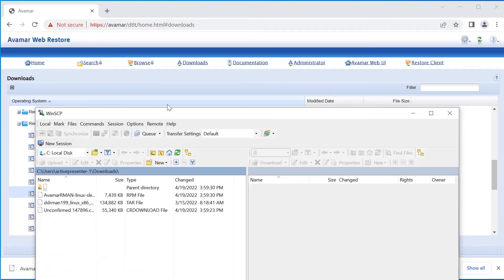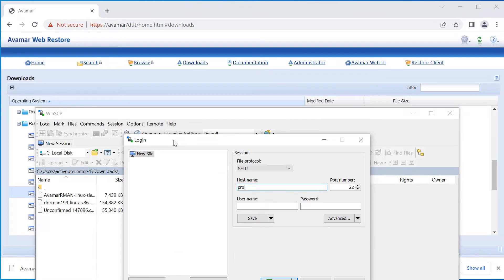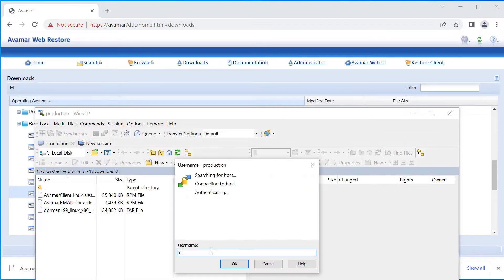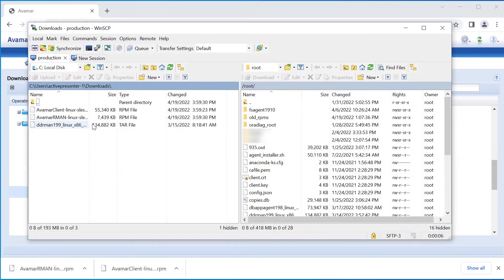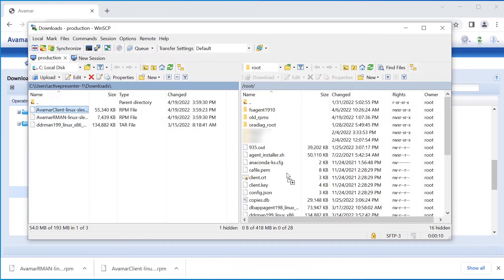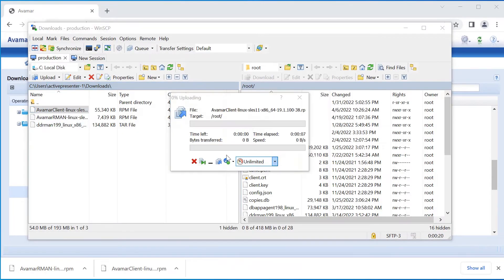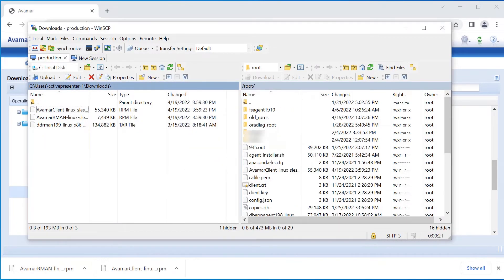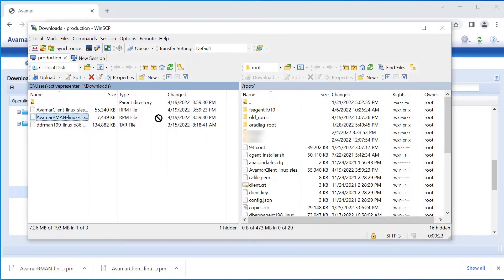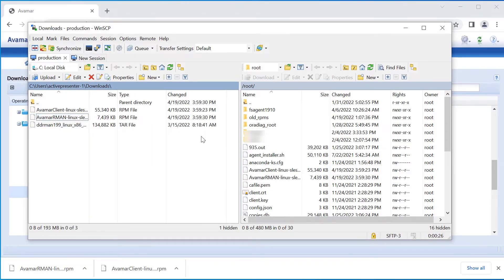Open WinSCP and transfer the two downloaded packages to the Oracle Production Computer. Close WinSCP after the transfer is done.